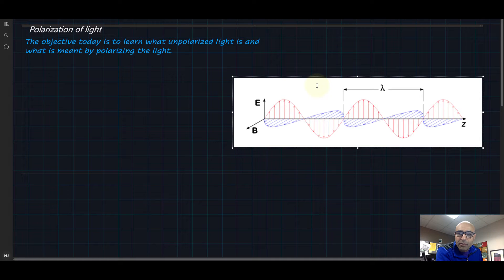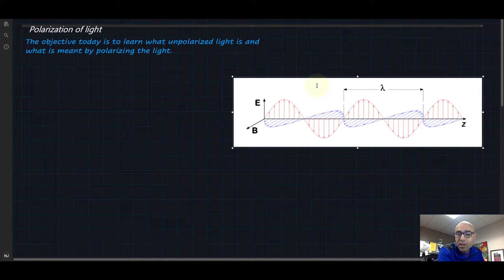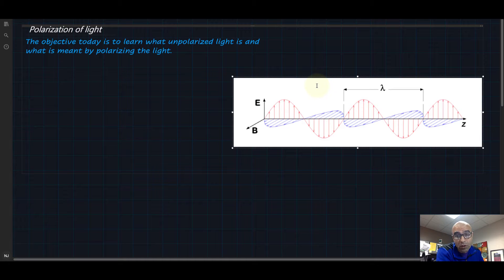Hey there everyone! I hope you guys are doing well. Today we will be talking about polarization of light. What is polarization of light? What does it mean? What is unpolarized light? What is polarized light?